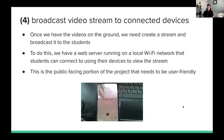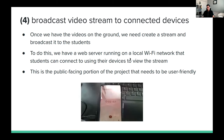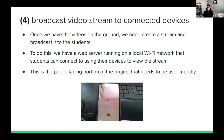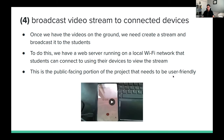Finally, once we have all the data on the ground, we need to create a stream and broadcast it to students. We have a web server running on a local Wi-Fi network that students can connect to with their devices. The end goal is a seamless 4 frames-per-second stream with all those videos concatenated. This is the public-facing portion of the project, so we also think about how students will interact with the page and what messages it should display for them. Those are the four main features demonstrated by Alex.